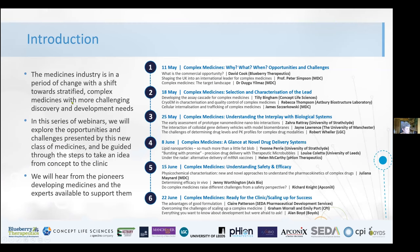The medicines industry is in a period of change and we've got a shift towards stratified complex medicines, but these come with more challenging discovery and development needs. In this series of webinars, we're going to explore the opportunities that this new class of medicines brings, but also the challenges. We're going to be guided through the steps to take an idea from concept through to the clinic, and we're going to hear from those pioneers who are actually developing their own complex medicines, but also from the experts available to support them.